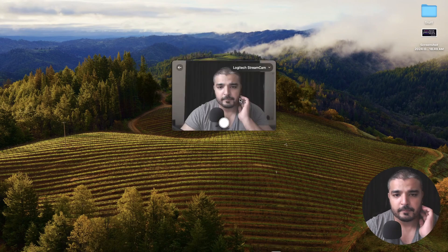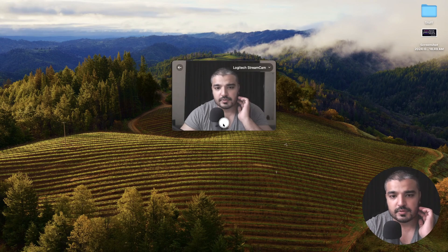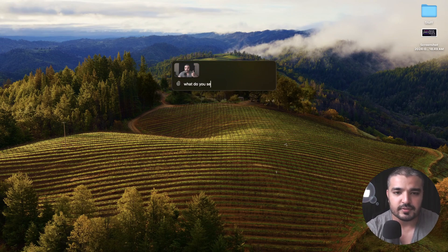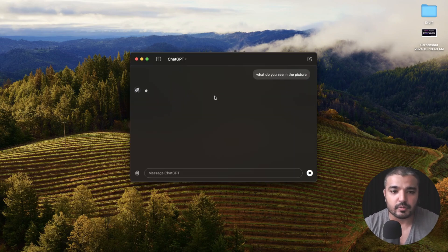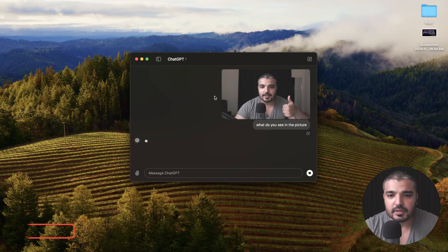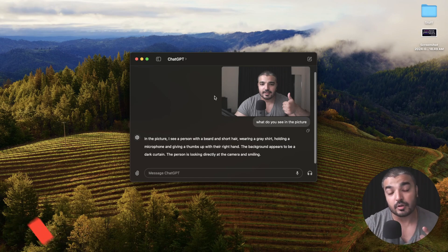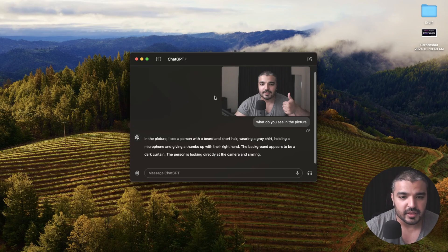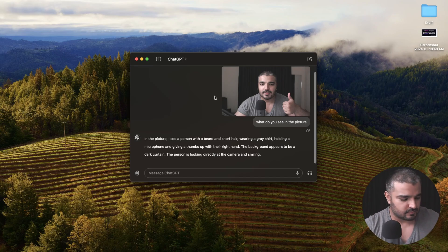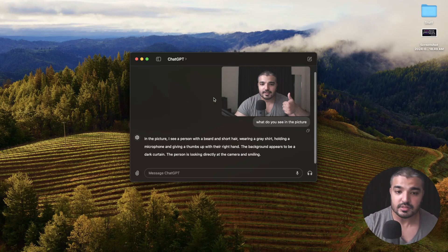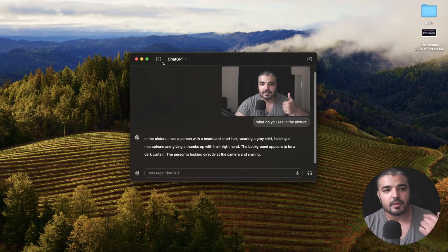For example, if I go ahead and take a photo — there you have it, there I am. So I'll ask it: what do you see in the picture? Probably a bald man with a thumbs up wearing a gray shirt. Let's see the vision capabilities. In this picture, it sees a person with a beard, short hair — it didn't call me bald — wearing a gray shirt, holding a microphone. I'm not holding a microphone, and giving thumbs up with the right hand. I think it just flipped the picture, so I'll pass with that. The background appears to be dark curtains, the person looking directly at the camera and smiling. Pretty cool stuff.